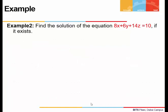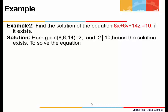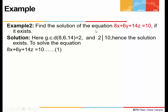Let's look at another example. We have to find the solution of 8x + 6y + 14z = 10. We again do the check: the gcd of 8, 6, and 14 is 2, and 2 divides the right-hand side 10. Hence the equation is solvable.